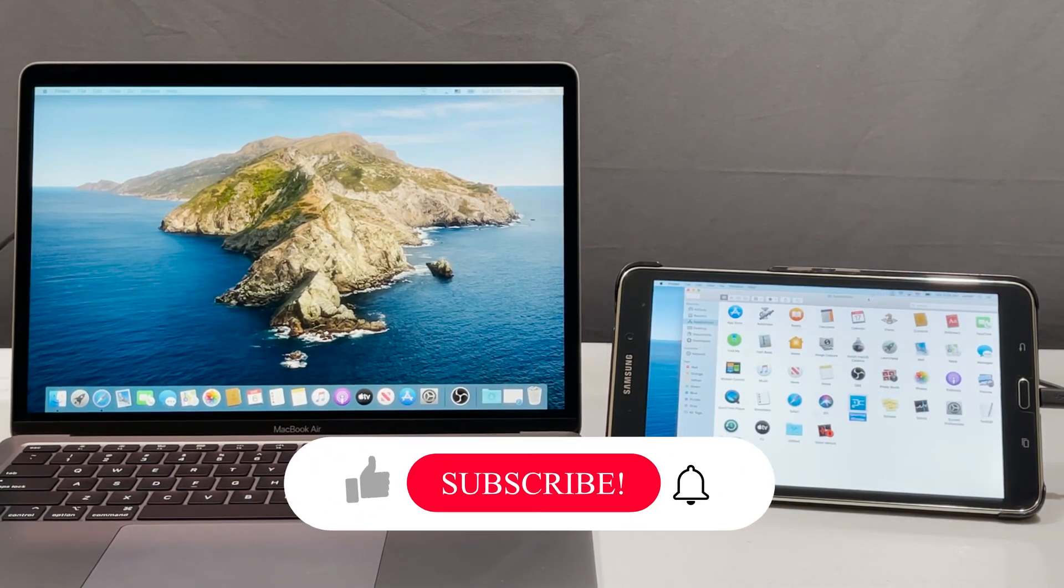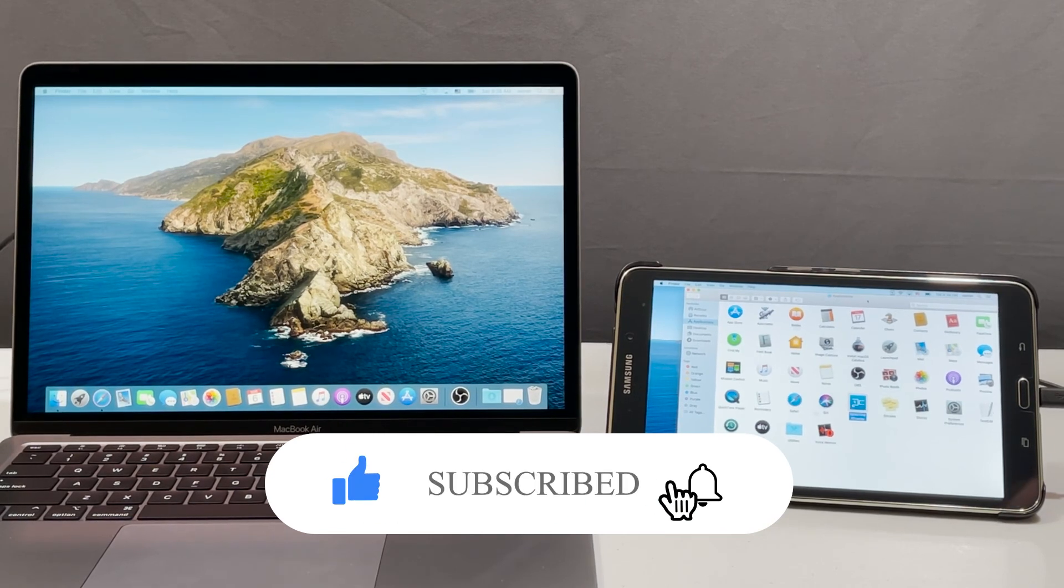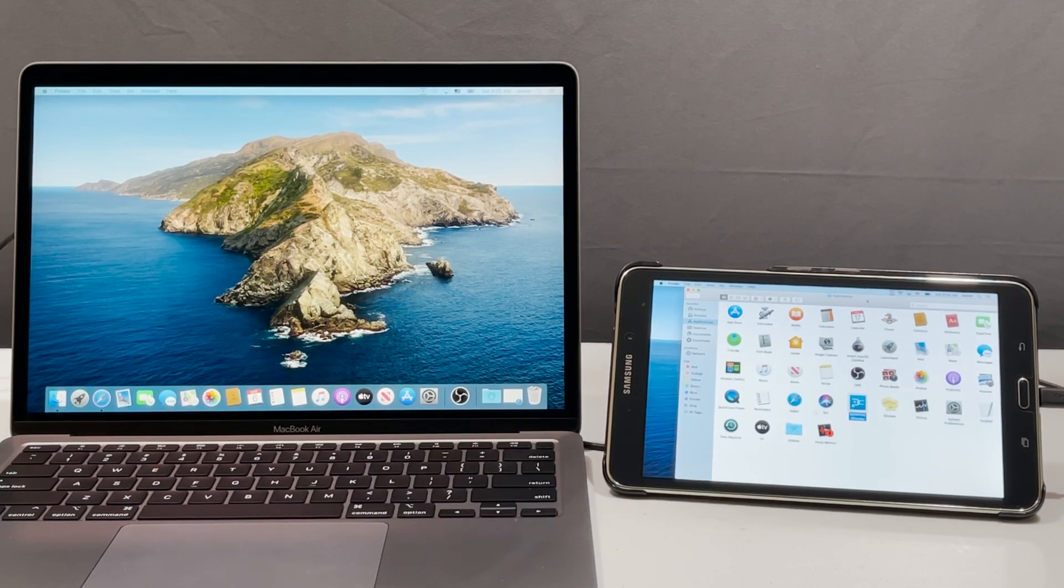If this video was helpful to you press that like button and don't forget to subscribe. Thanks for watching.